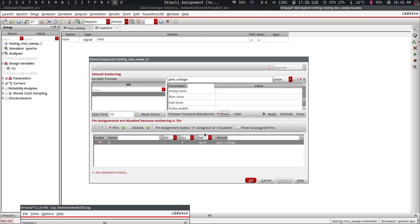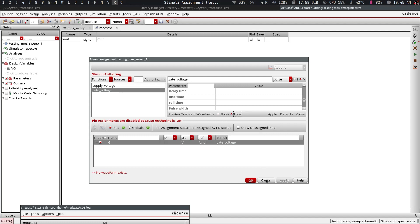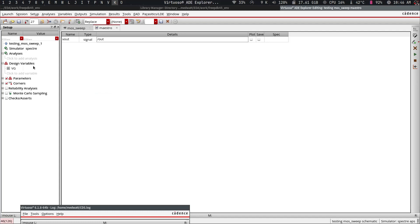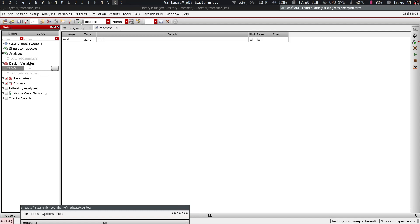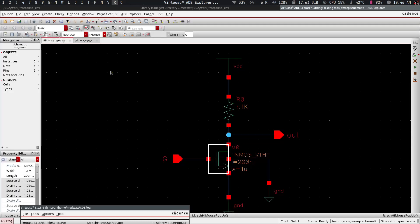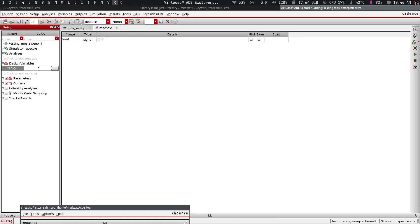Okay, now we're done with the stimuli setup. The next thing is to set a default value for VG, because when you run a simulation the tool always tries to find the DC operating point first. To find the operating point it needs to know all the node values, so you give it a default value. It doesn't really matter much what you use here since it's just used as a starting guess.